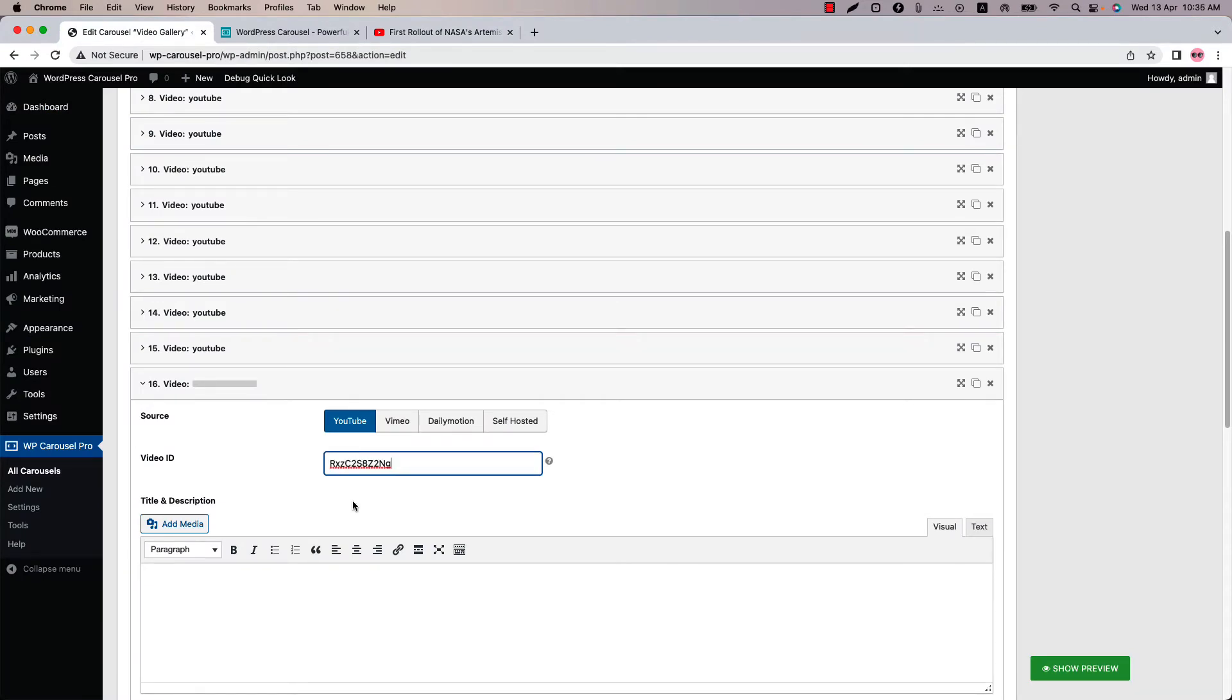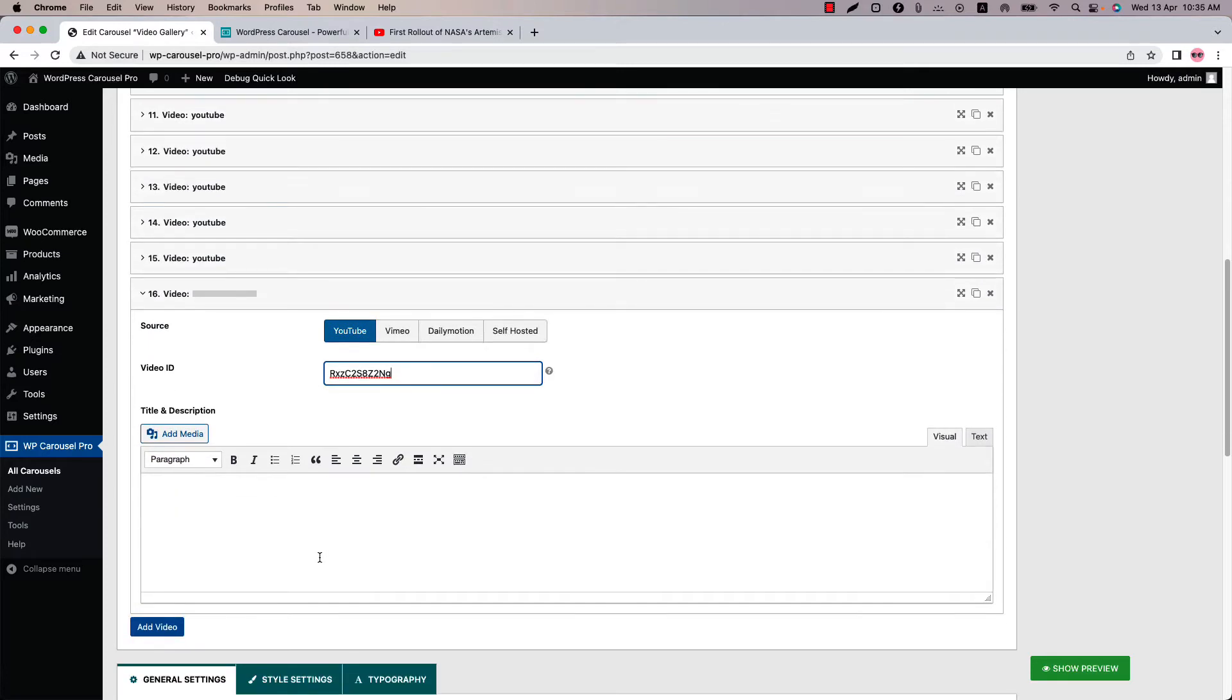If you want to add video title and description, you can write it here. Similarly, you can upload videos from Vimeo and Dailymotion. The process is pretty same.